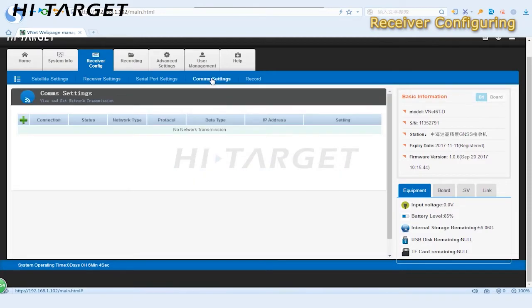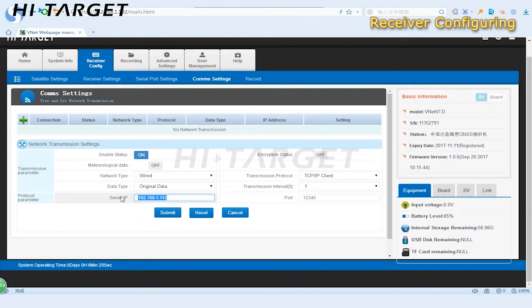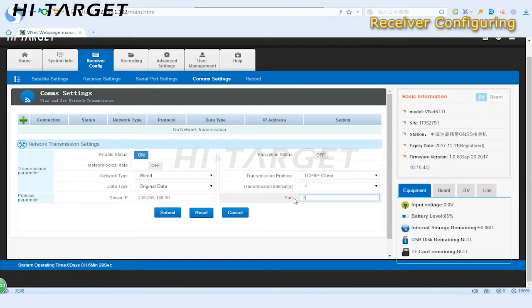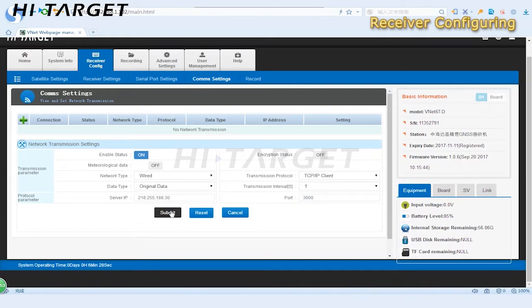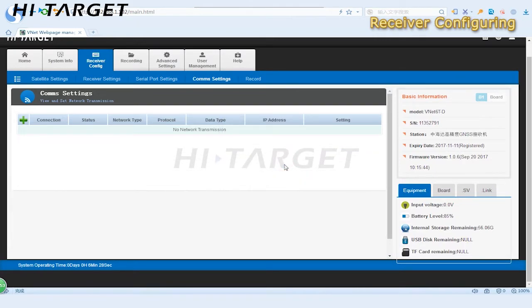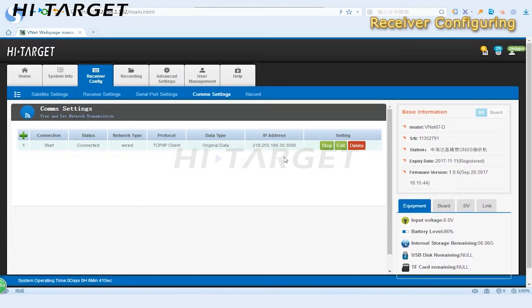Then, go to caster settings to set data transmission to server. Set data type as original data, IP client protocol, input IP address and port already configured on server, then confirm it. Here the status shows that this configuration succeeds and data starts streaming.